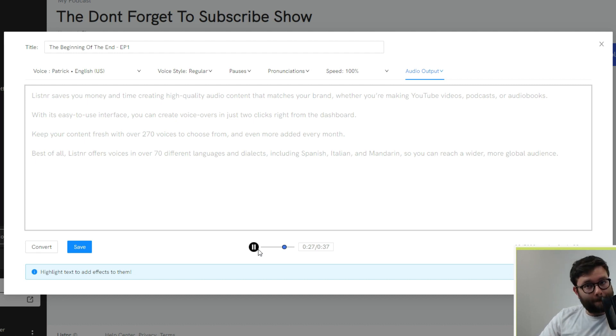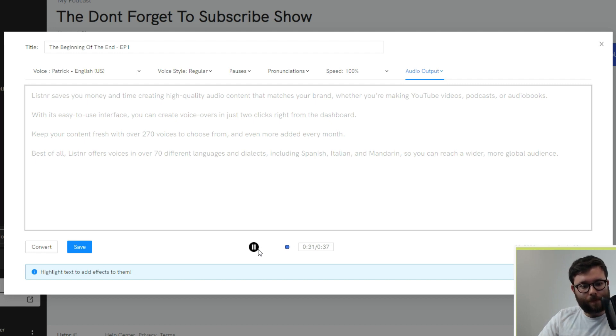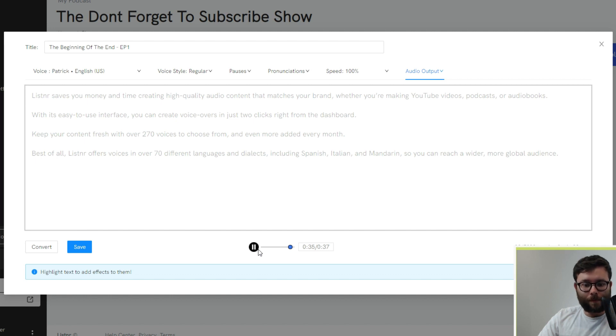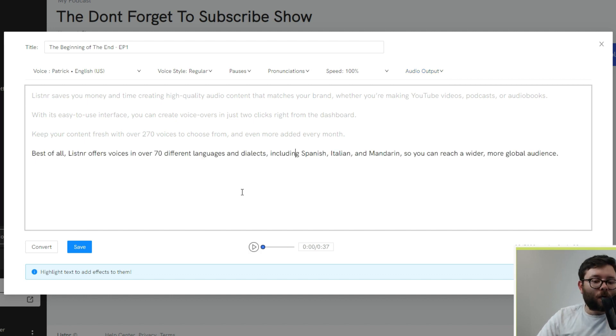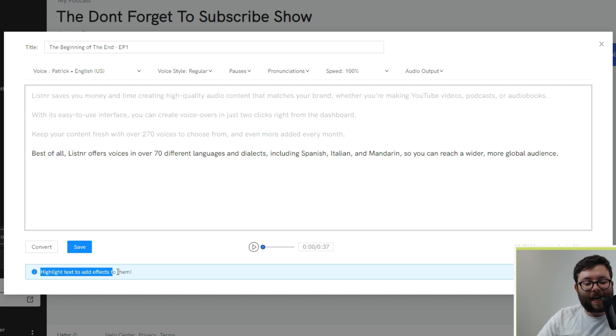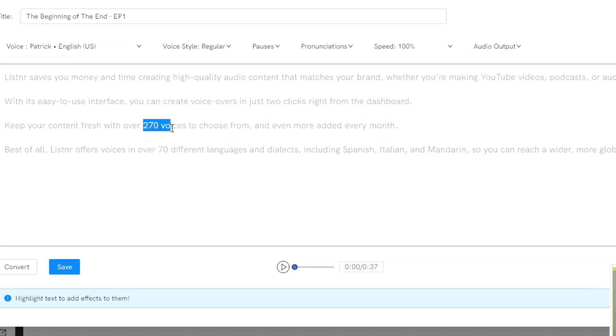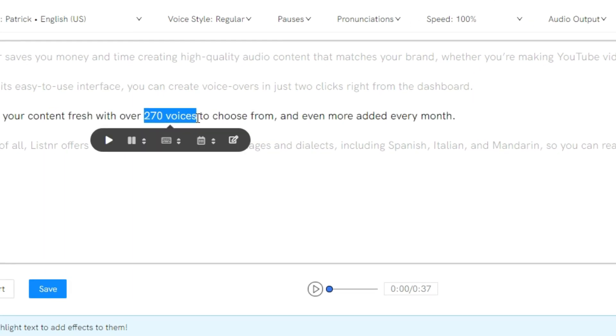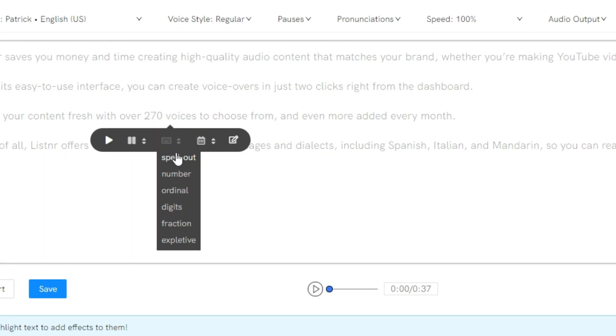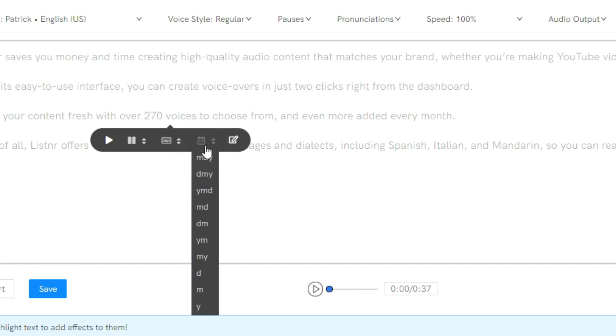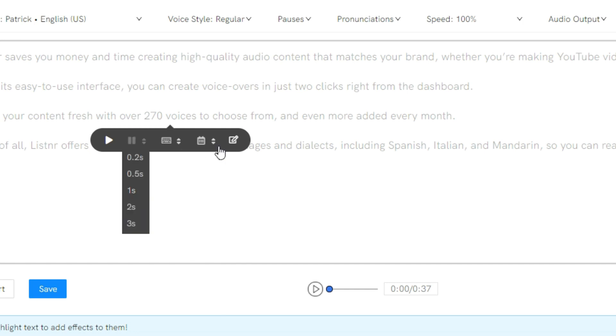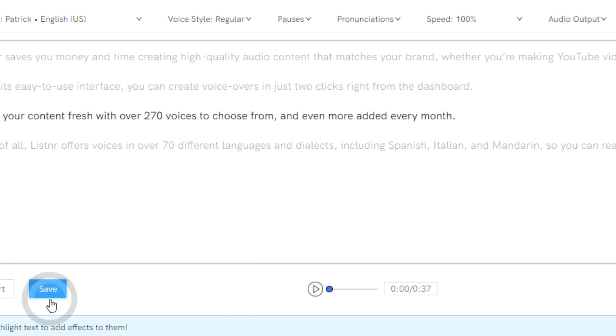And one final thing, it says here, highlight text, add effects to them. So if you wanted to add specific effects to certain words, you would highlight it like so. And you can actually spell it out, number, digits, all of this cool stuff. Change the date or the format. So if it's American, it will be said a certain way. If it was English, it will be said a different way, if it's a date sort of thing. Pause it a little bit more. And let's go ahead and save it.